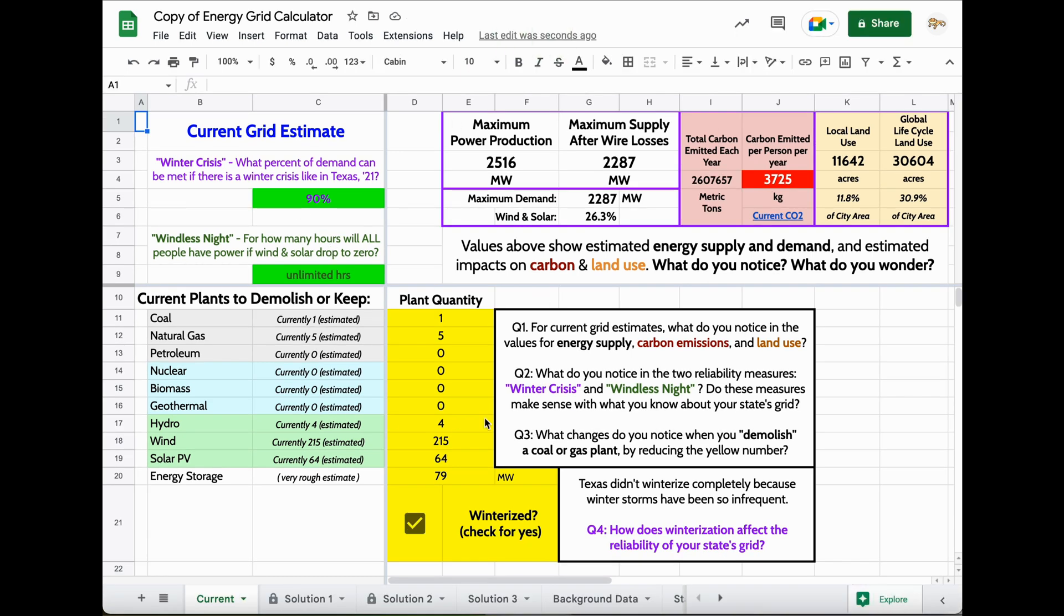The first thing you'll see when you open it up is this current tab. This is showing an estimate of where your electricity is coming from in your state. It's based on state level data, making some approximations. It's also using the area and the population in your local region.